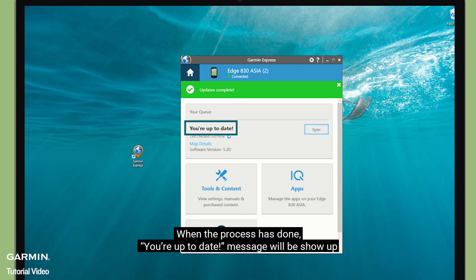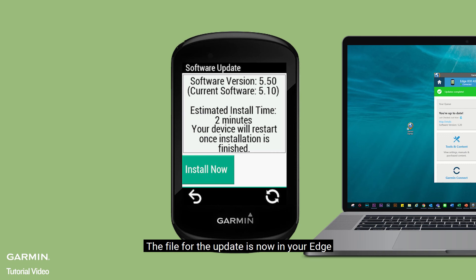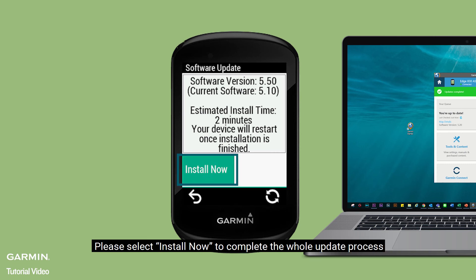When the process is done, your update message will be shown. Disconnect your device from the computer. The software update is now in your Edge. Please select Install Now to complete the whole update process.